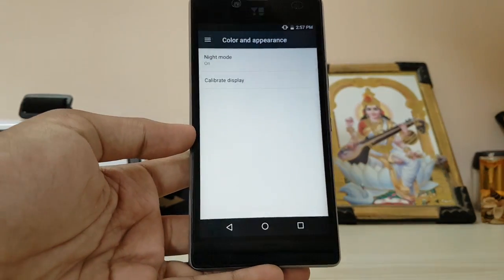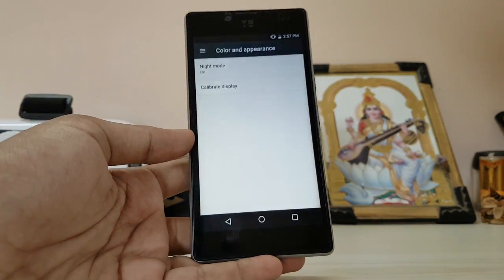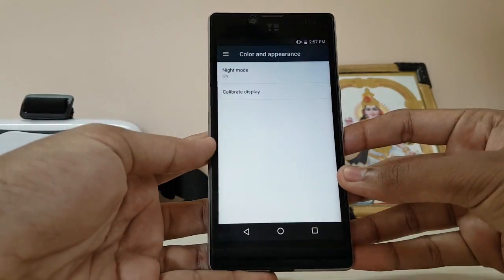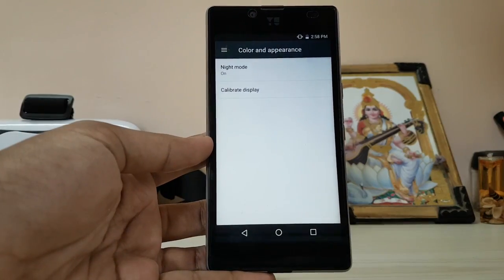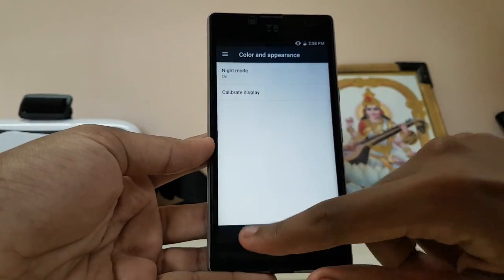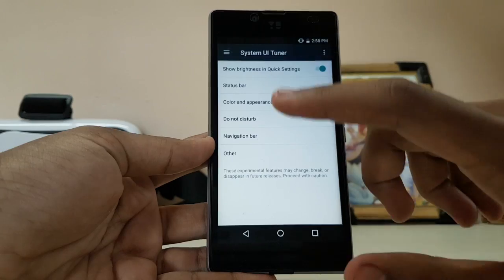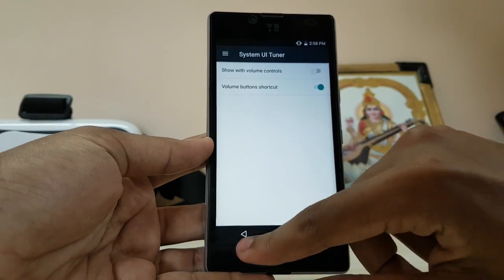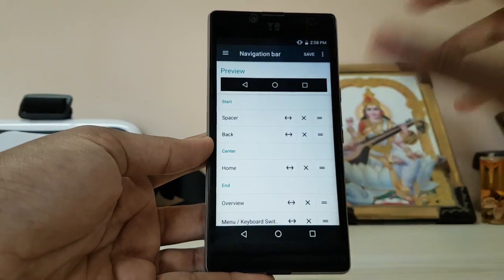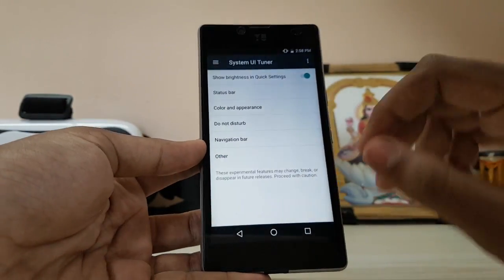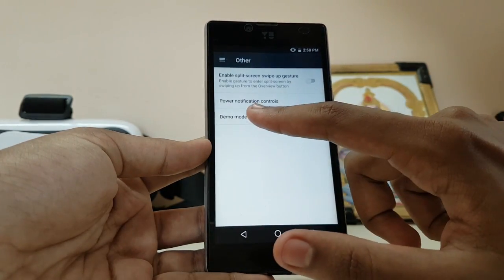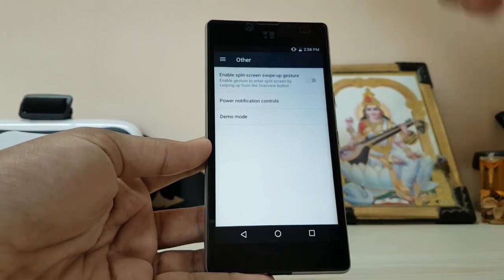It seems stuck on night mode — the display looks very wide and warm. The white color on the camera looks funny because it's stuck on night mode. The navigation bar is still there. There's also a demo mode option available here, which is an interesting feature.